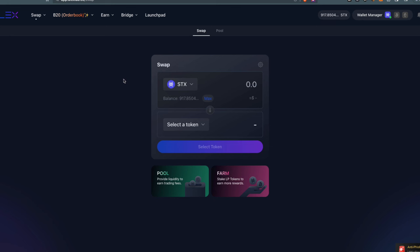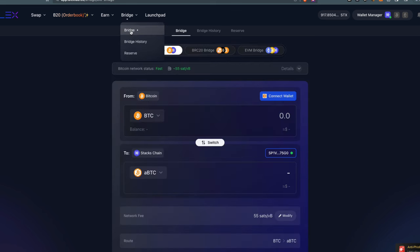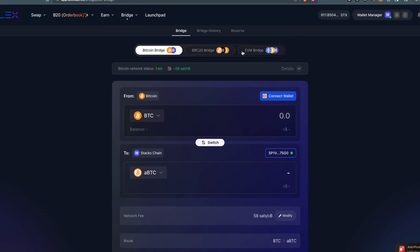It's a decentralized exchange that allows you to swap tokens on Bitcoin-based chains such as Stacks, STX-20, and Bitcoin natively itself. You can also swap within the EVM bridges of Ethereum, BNB, and others.